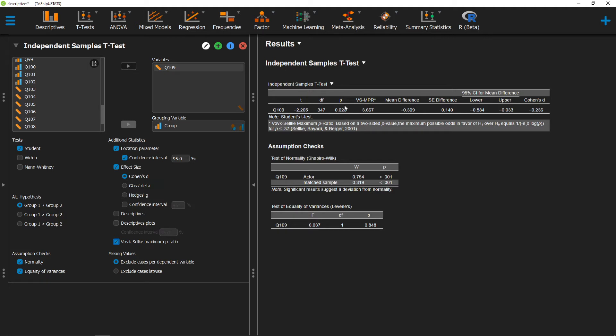Effectively, the Vov-Selke tells us the likelihood of that particular p-value occurring under the null hypothesis versus the alternative hypothesis.